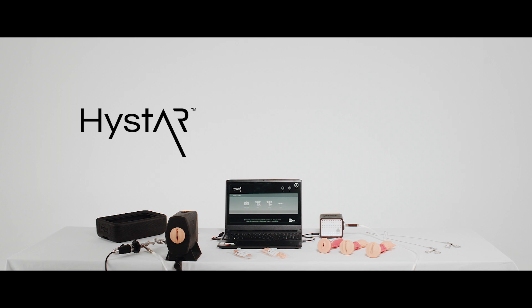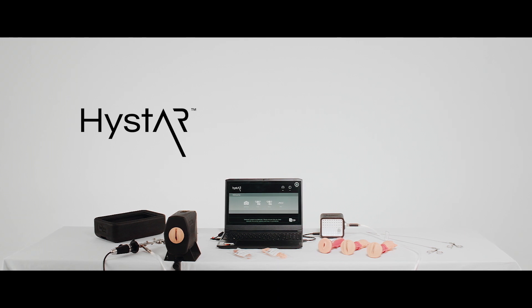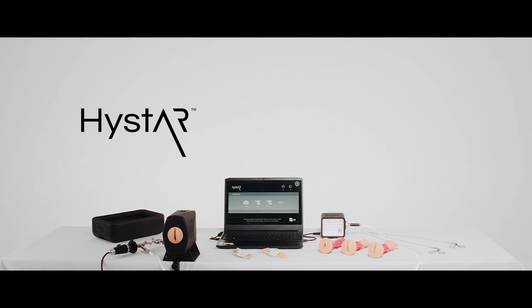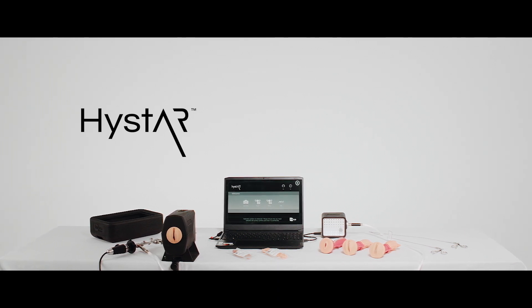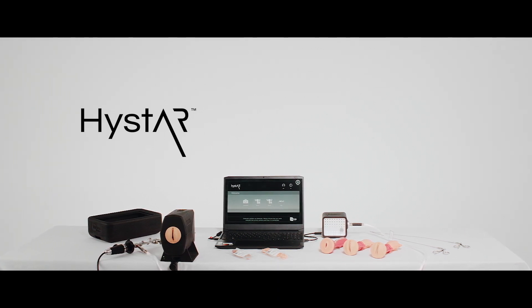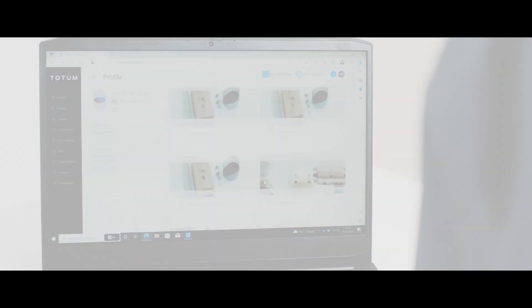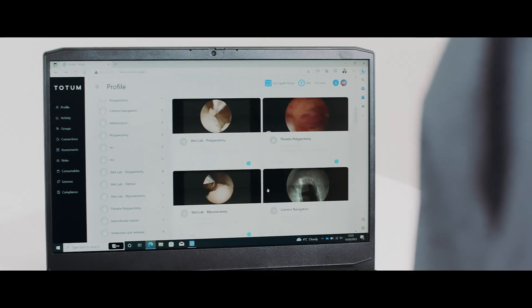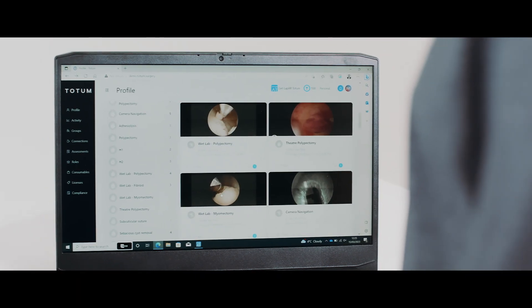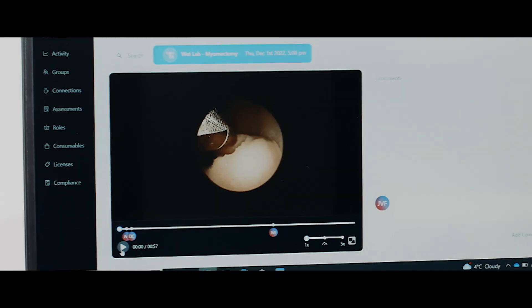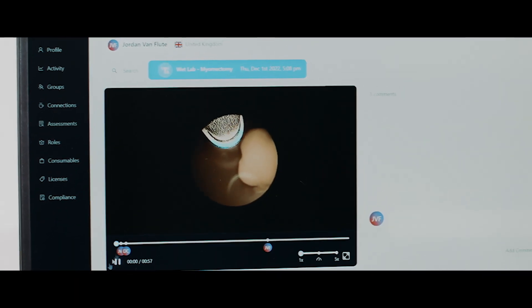The HIST-AR is our solution to democratizing high-fidelity hysteroscopy simulation training. Harnessing the power of Totem, the surgeon can use their laptop to power the HIST-AR package whilst capturing performance metrics and video to upload to their profile.